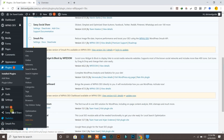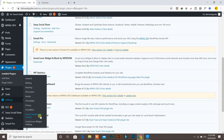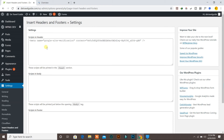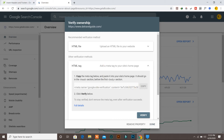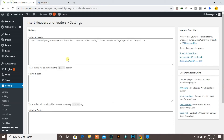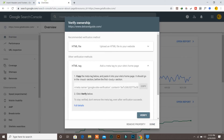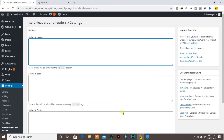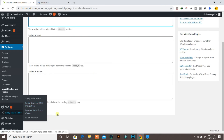Plugin activated. Now if you go into Settings, you can see 'Insert Headers and Footers' is already located there — click on it. After you click, you will see the settings for the plugin: Scripts in Header, Scripts in Body, Scripts in Footer. It has three code fields. What you need to do is paste the code you copied from Google Search Console into the Scripts in Header field.